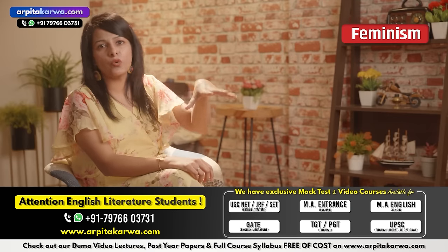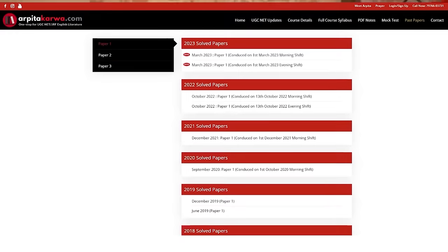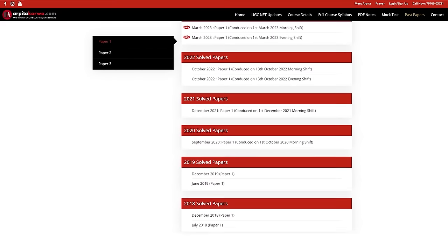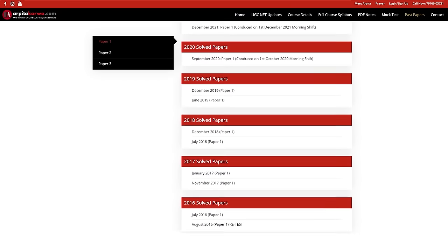We also have psycho-feminism and black feminism as part of the third wave of feminism. There are questions coming from these two topics every year. If you are looking for past year papers of UGC Net English, please visit our website arpitakarva.com — we have provided past 10 years of papers along with answer keys free of cost.